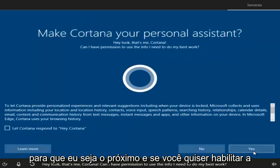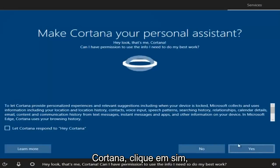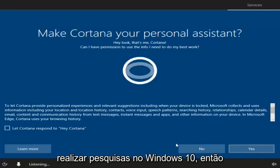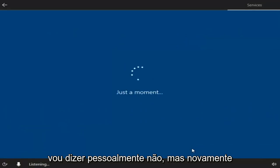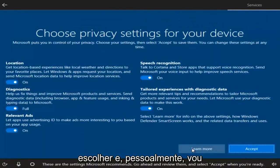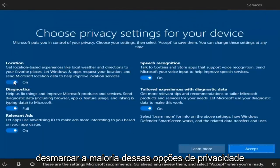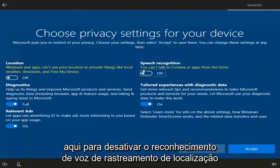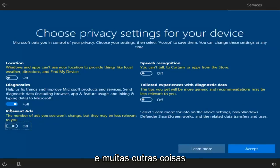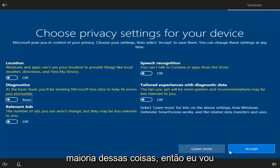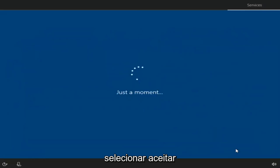If you wanted to enable Cortana, you can do so by clicking Yes. You don't need Cortana to conduct searches on Windows 10, so I'm personally going to say No. You can customize this however you choose. Personally, I'm going to deselect most of the privacy options to disable location tracking, speech recognition, and other features. You can read through and personalize these as you wish, but for this video I'm going to turn most of it off. Then select Accept.